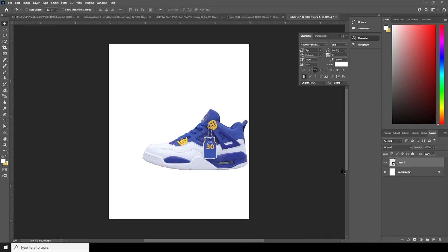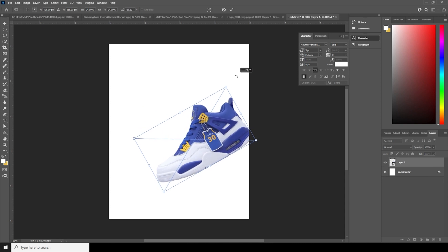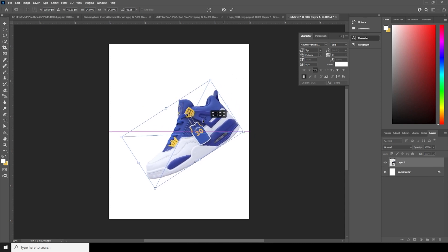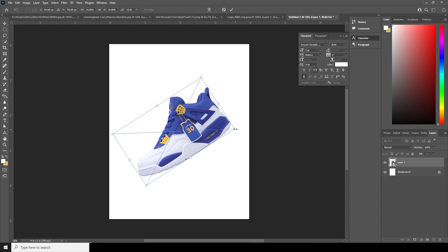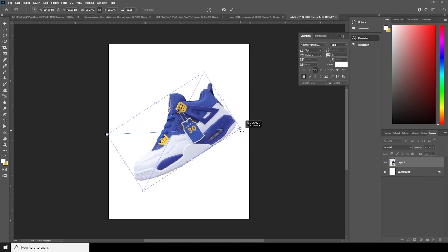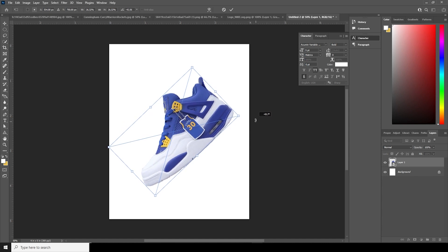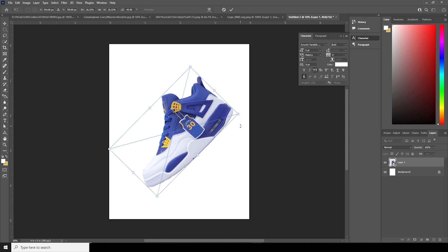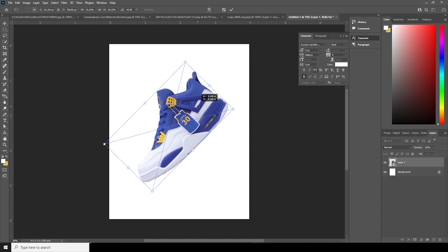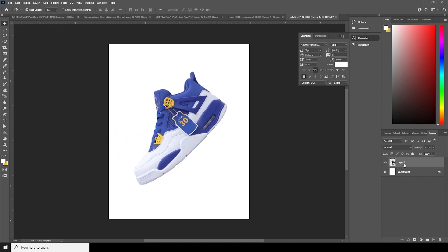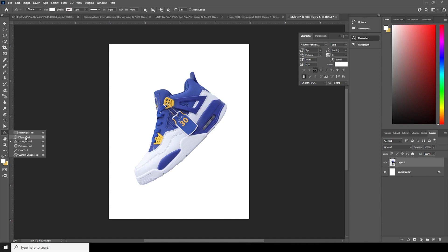Let's hit Ctrl+T, add some rotation — maybe something like that — and let's make it a little bigger. Let's keep it like that. Now let's add some shapes, so go over here.